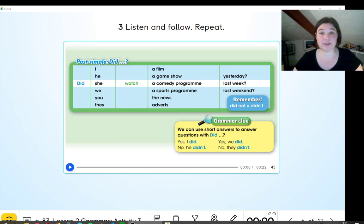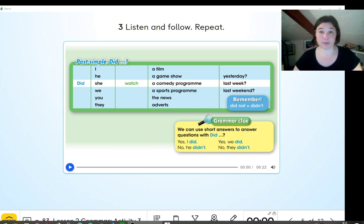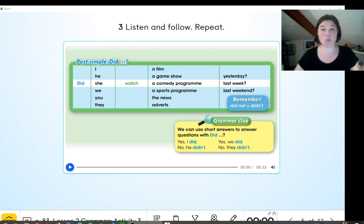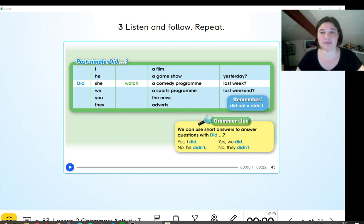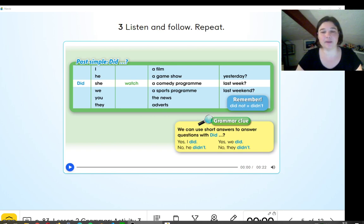Hi, everyone. We're going to start learning about the past with the verb do. In the past, the verb do is did. So, what is the past? Right now, we are in the present. Yesterday was the past. A week ago was the past. One year ago was the past. So, we're going to listen to the audio now. Okay, here we go.